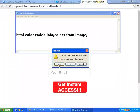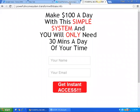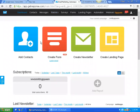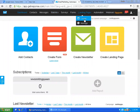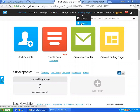Now let's go inside of GetResponse. I've already opened up my account. I'm going to go to landing pages. If I was starting from the beginning, I would go to create. My landing page is already created, but I'm going to go to create just like I was doing it from scratch.